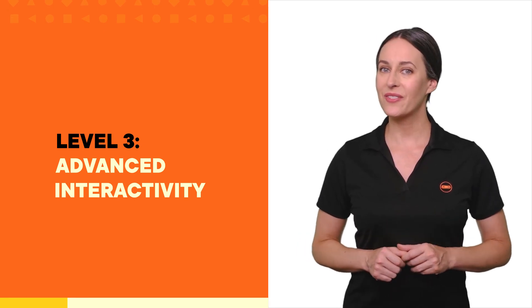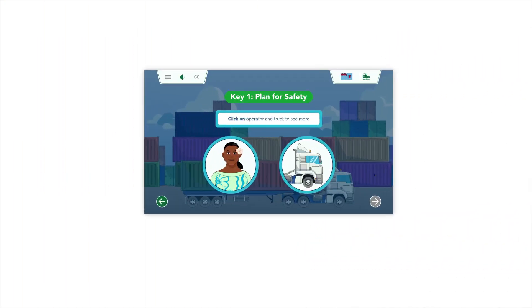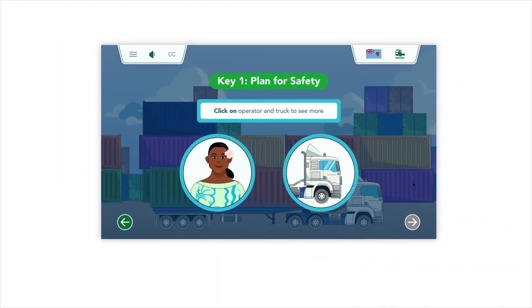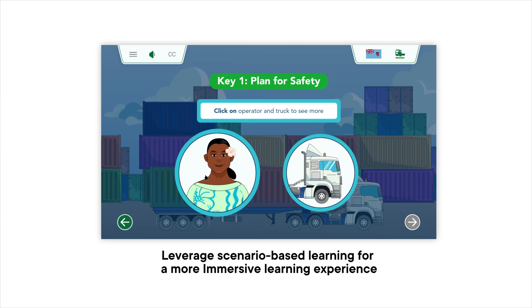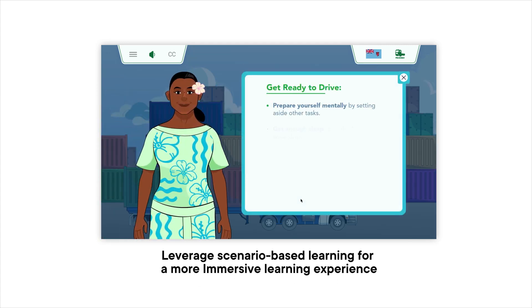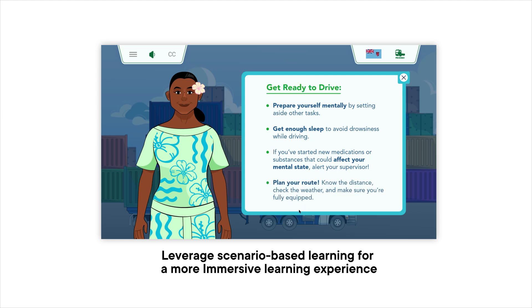However, embedding Storyline slides at this level lets you leverage detailed, scenario-based learning that can adapt based on the learner's decisions, providing a deeply immersive learning experience.